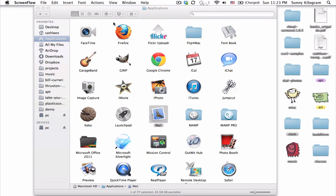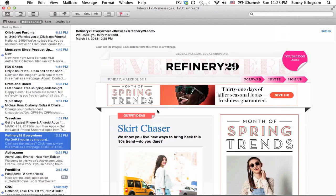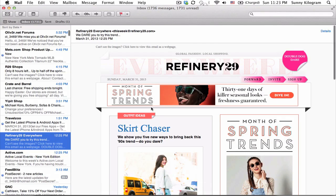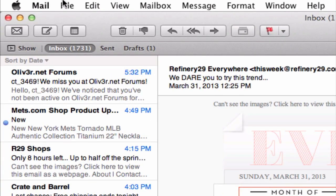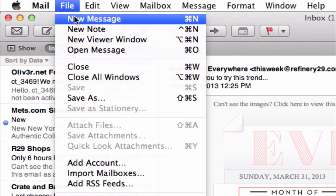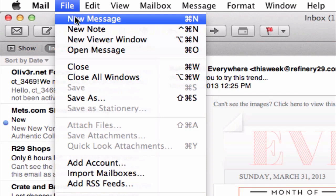First, open your MacMail application by going to Applications, Mail, double click on that, and once you're in Mail, navigate to File, New Message, or you can use the shortcut Command N.